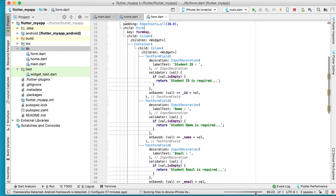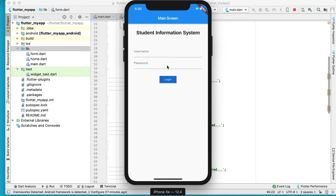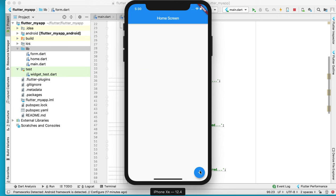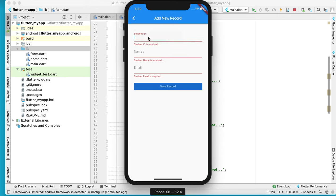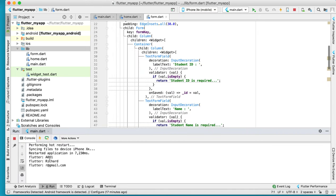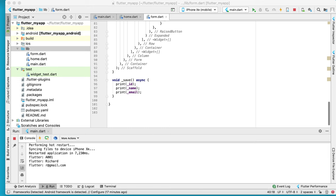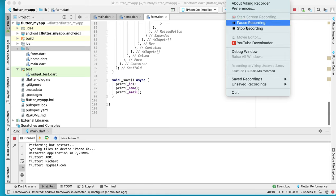Now we have name, email. In the save function — create a void underscore save function — add print statements for id, name, and email. Test it: enter 'a001', 'Richard', and 'r@gmail.com', then press save. You can see in the console: a001, Richard, and gmail. That's all for this tutorial. Next time we will learn how to insert this data into SQLite database. Thank you for watching.